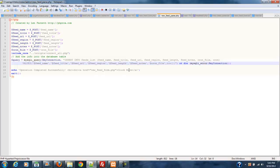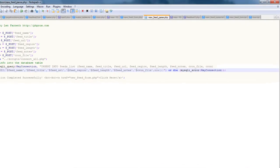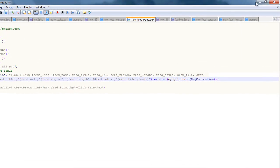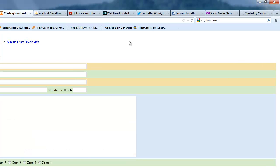And then if it successfully completes that, it's just going to echo out operation completed successfully. And then there's a click here, which is going to take you back to your new feed form where you can at that point either do a new feed or go to the base root of your site or whatever. But, yeah, we've already covered how that looks and everything.